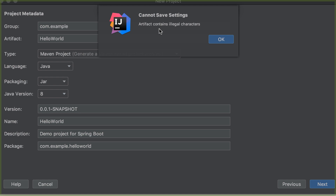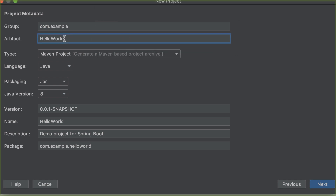It tells me the artifact contains illegal characters, so we are going to change this to lowercase w and then Hello. Click Next.